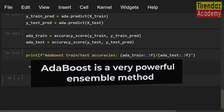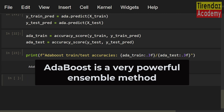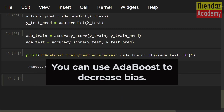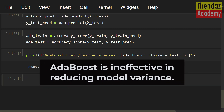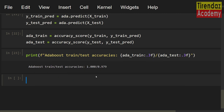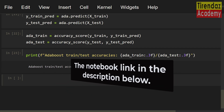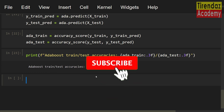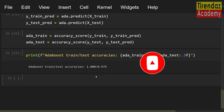In summary, AdaBoost is a very powerful ensemble method where each subsequent model tries to correct the errors of the previous model. You can use AdaBoost to decrease bias, but AdaBoost is ineffective in reducing model variance. I hope you enjoyed this video about AdaBoost. You can find the link for the notebook in the description below. Thanks for watching — don't forget to subscribe, give a like, and leave a comment. See you in the next video!